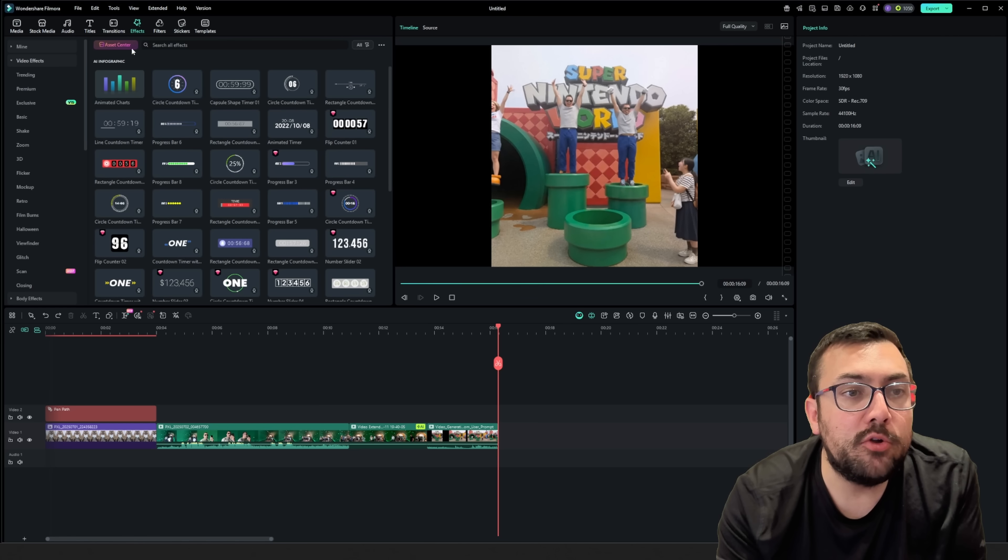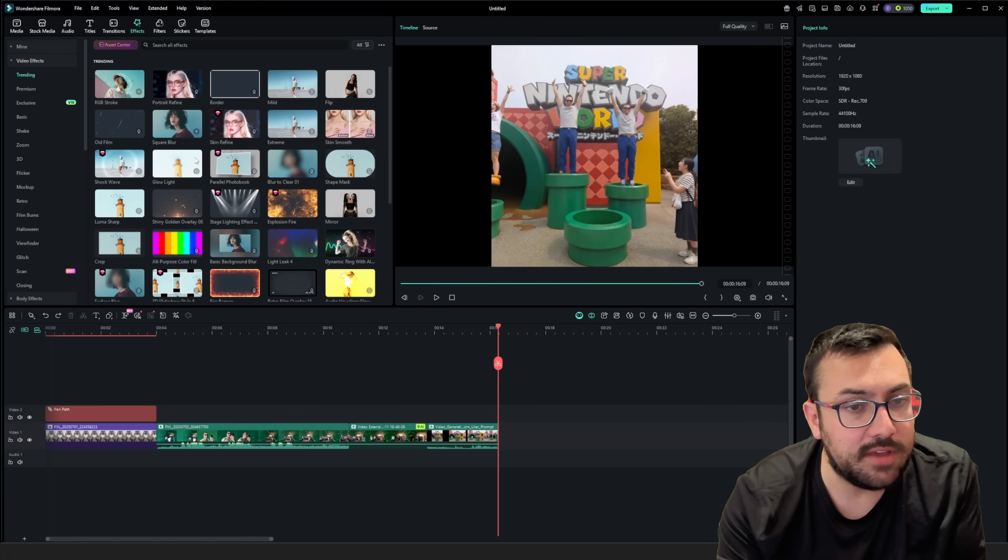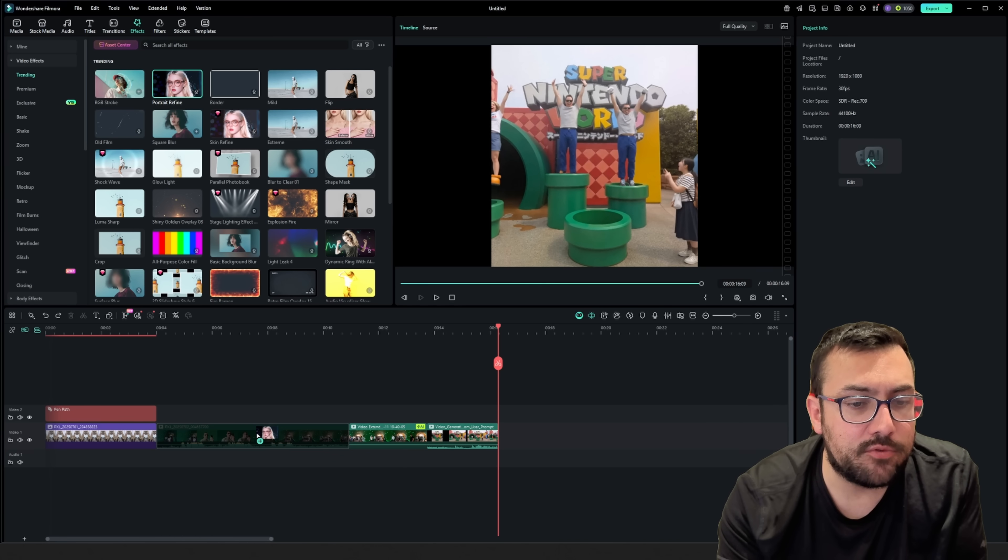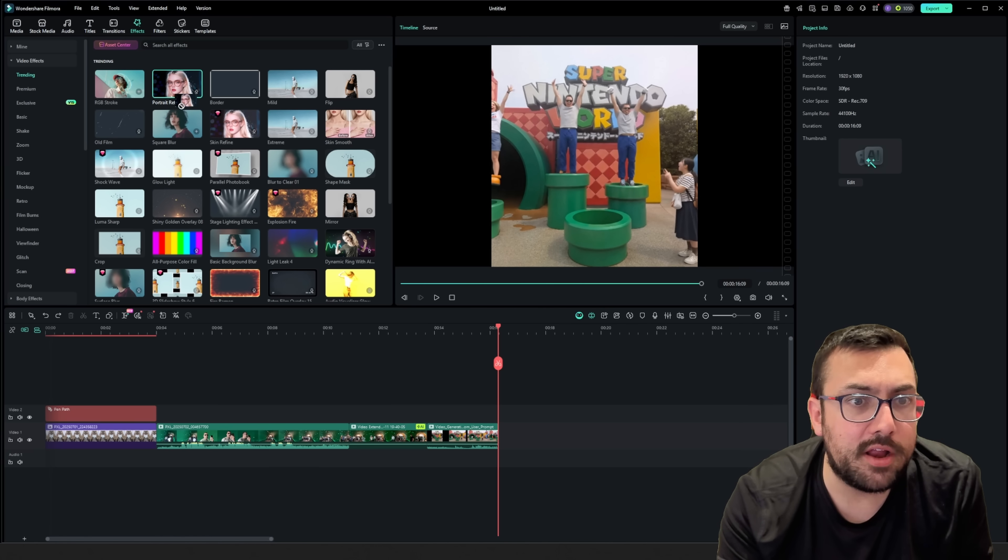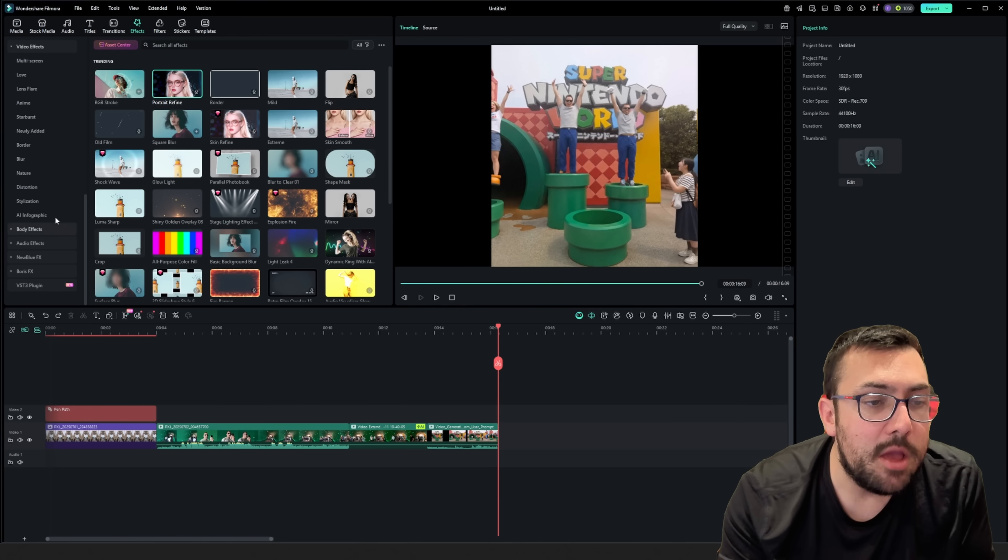At the top, we can go to effects, and there are a ton of different effects. So we can see what's trending, and we can just quickly just drag this over any clip we want, and that effect will be applied.